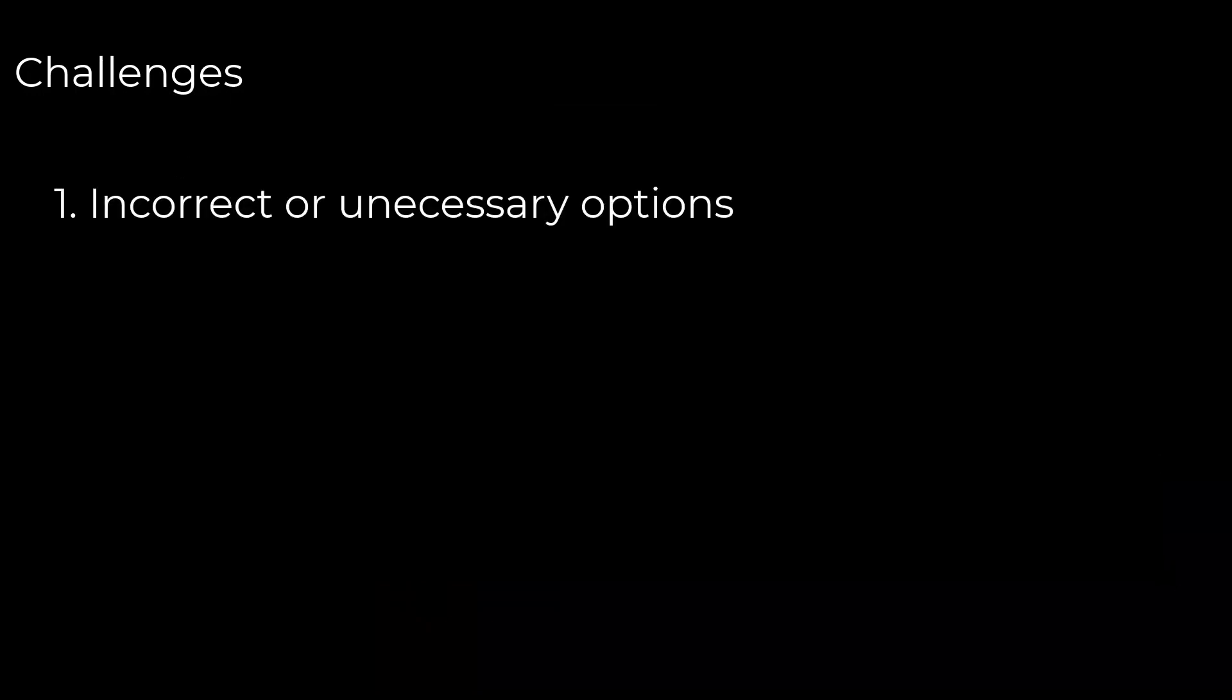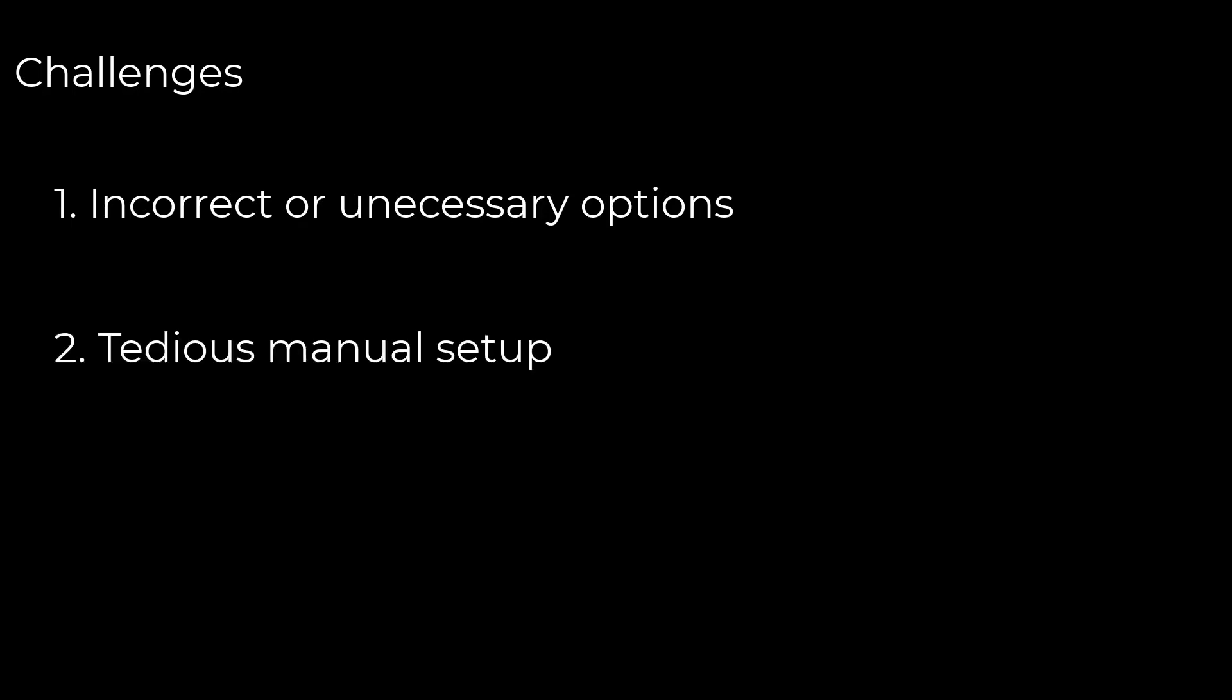This can lead to three distinct challenges. Number one, using incorrect or unnecessary options could block or delay a flow. Number two, more options means more setup, which can become very tedious to manually specify. And number three, replicating your run's configuration could be difficult given the number of options and files needed as inputs.